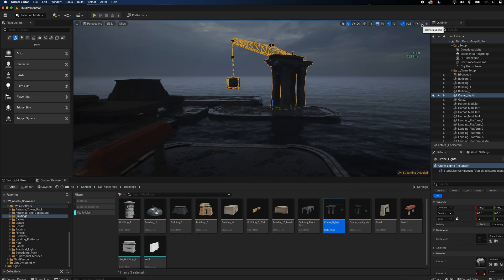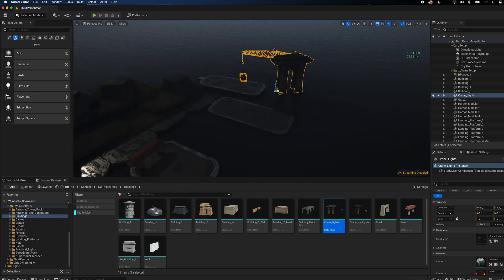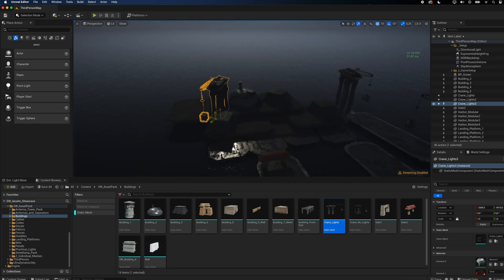If you want to modify the cranes, you absolutely can, because I included the individual parts of the mesh in a different folder. This way you can change the load or even animate the whole thing.